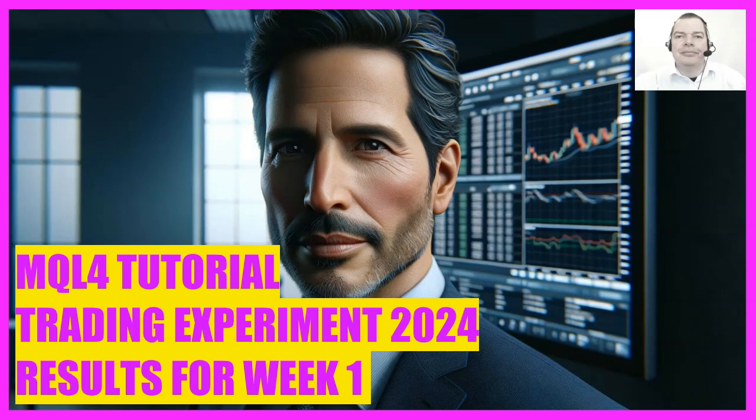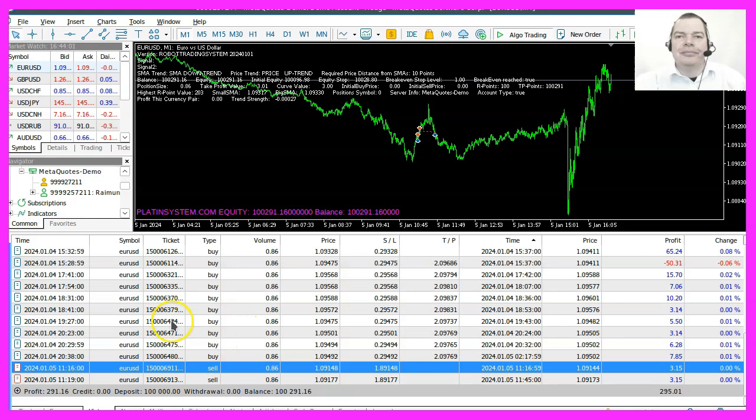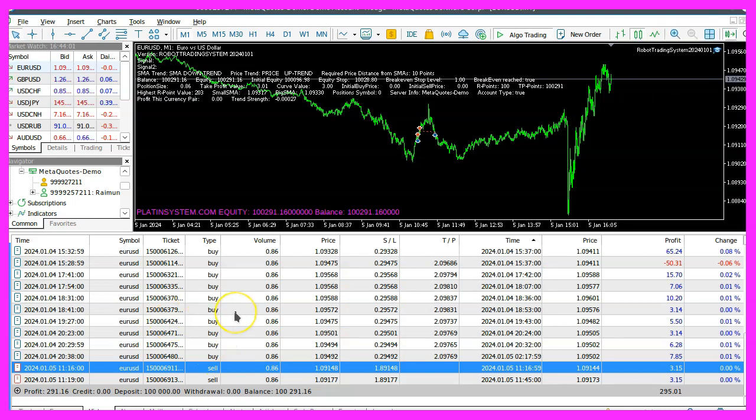It's January 5th today and a couple more positions have been traded in this system. As of right now, we are up $291 in profit. As most of you are aware, this is all the information that MetaTrader offers on the trade and history tabs.